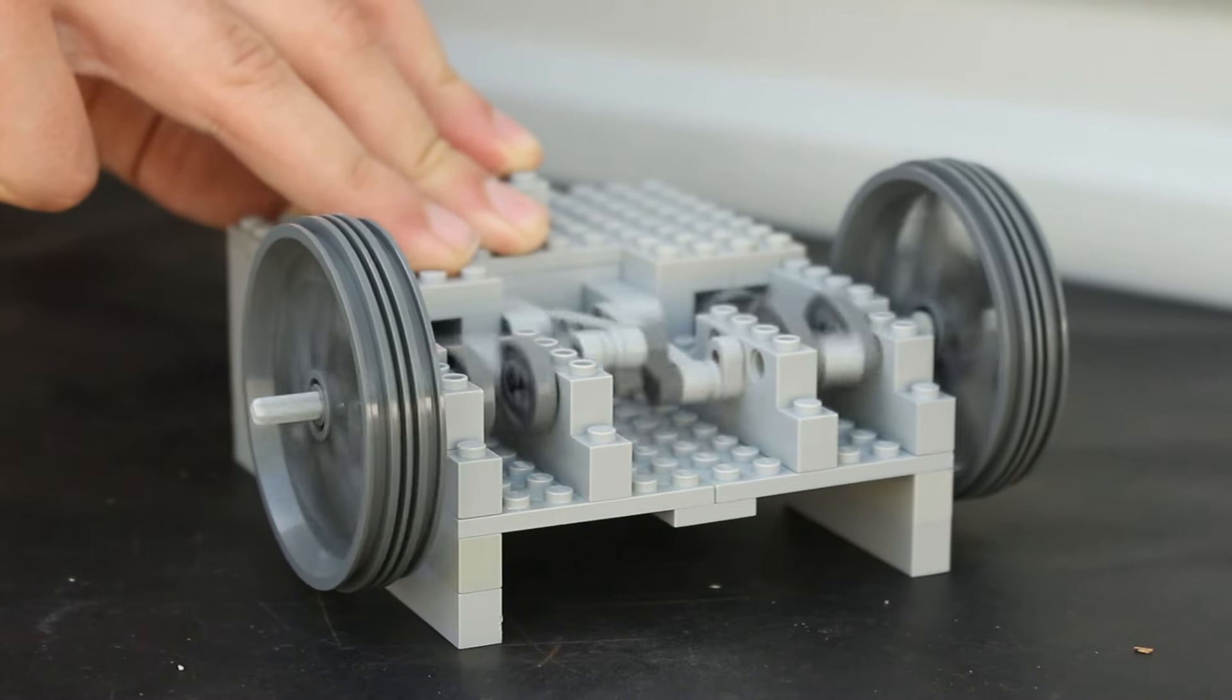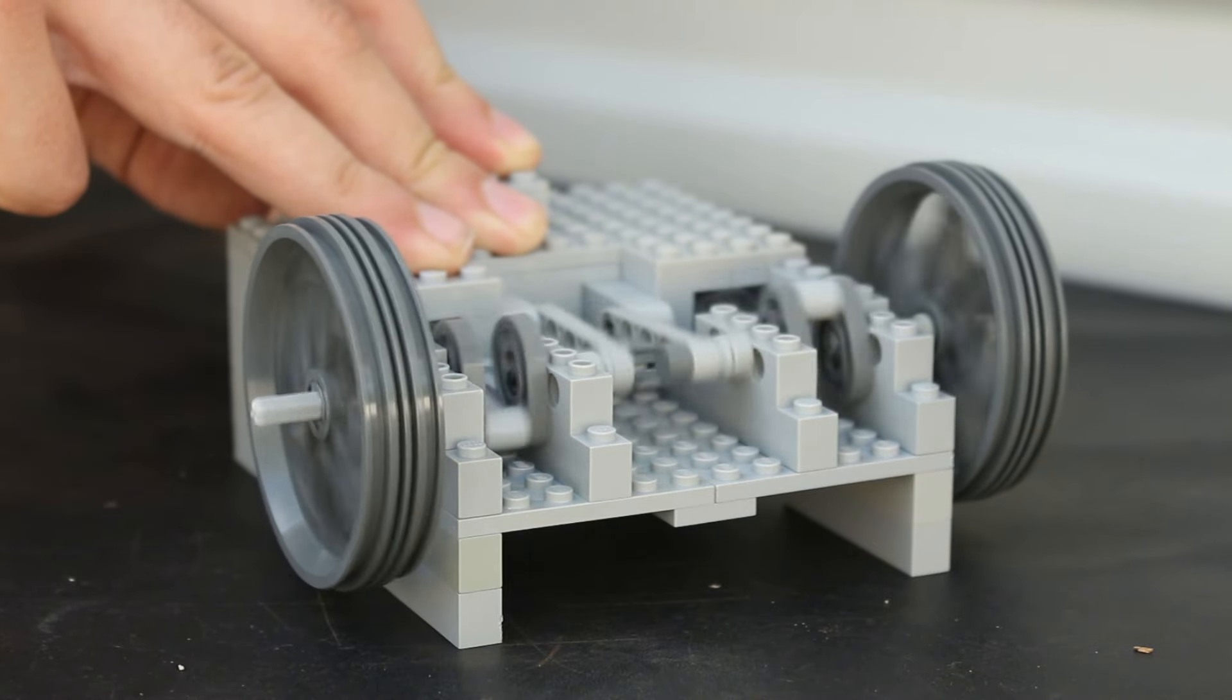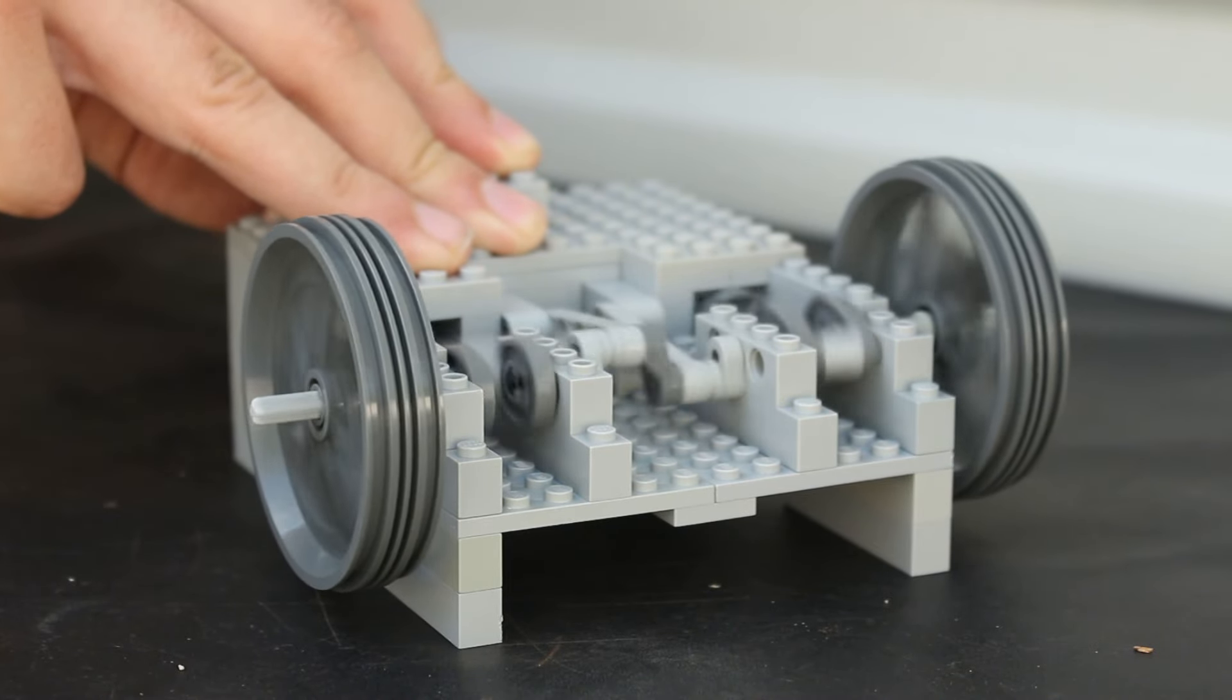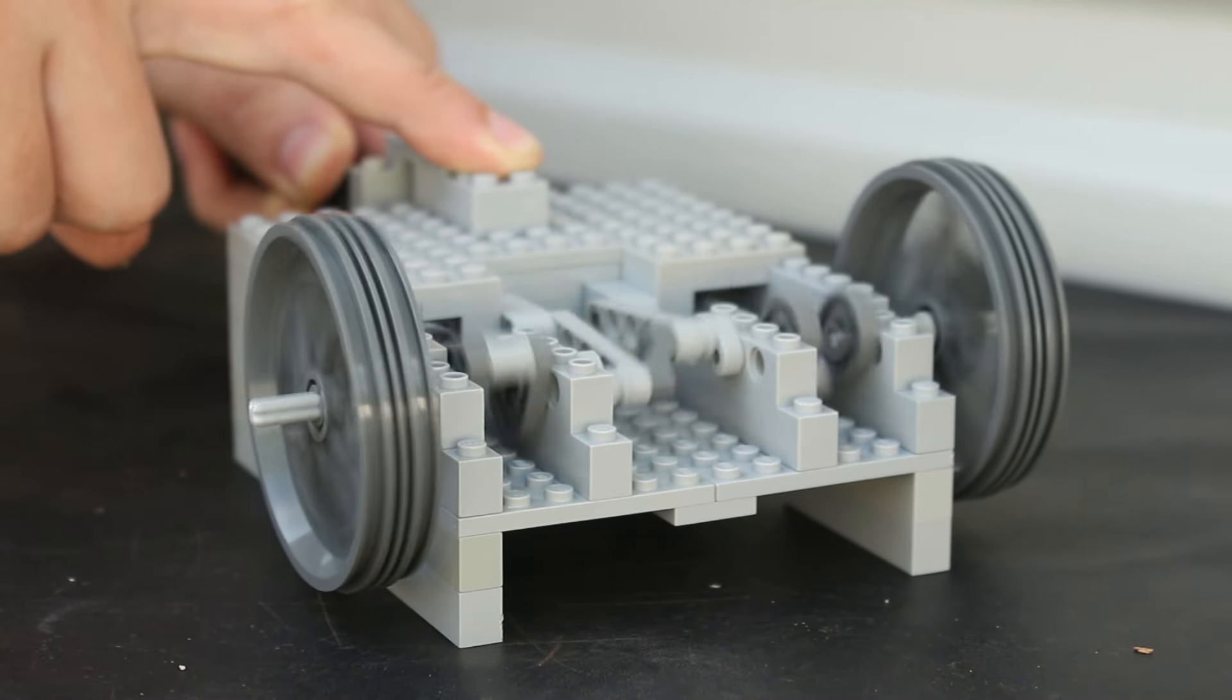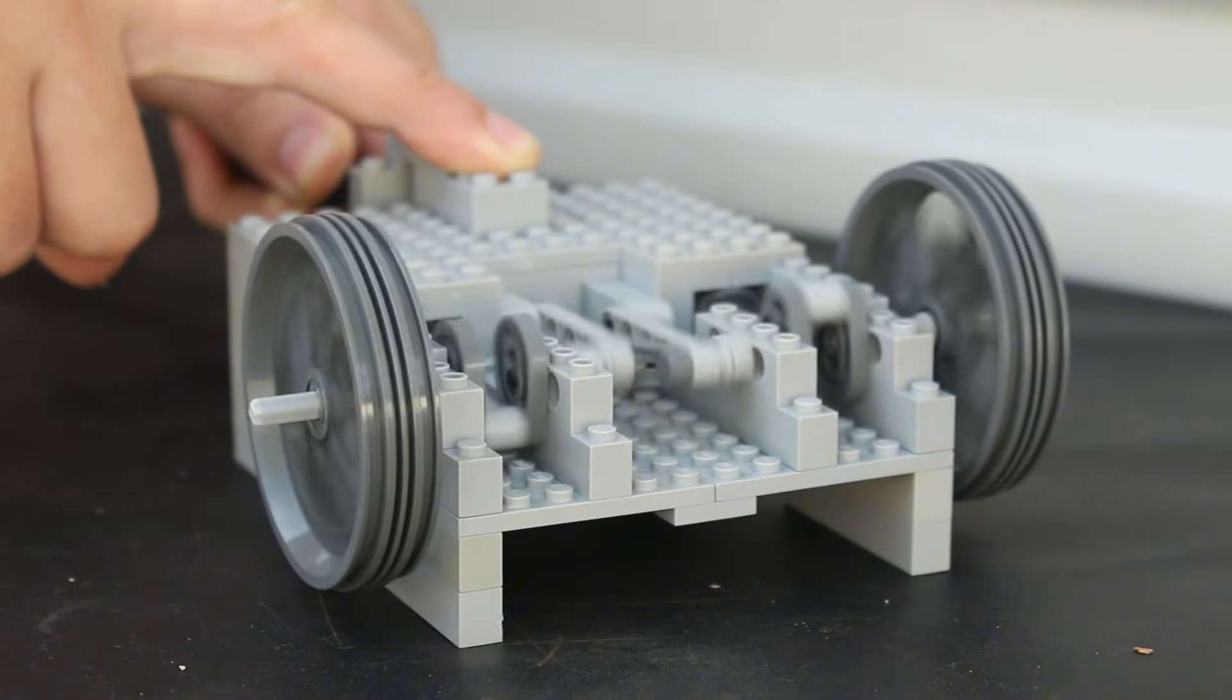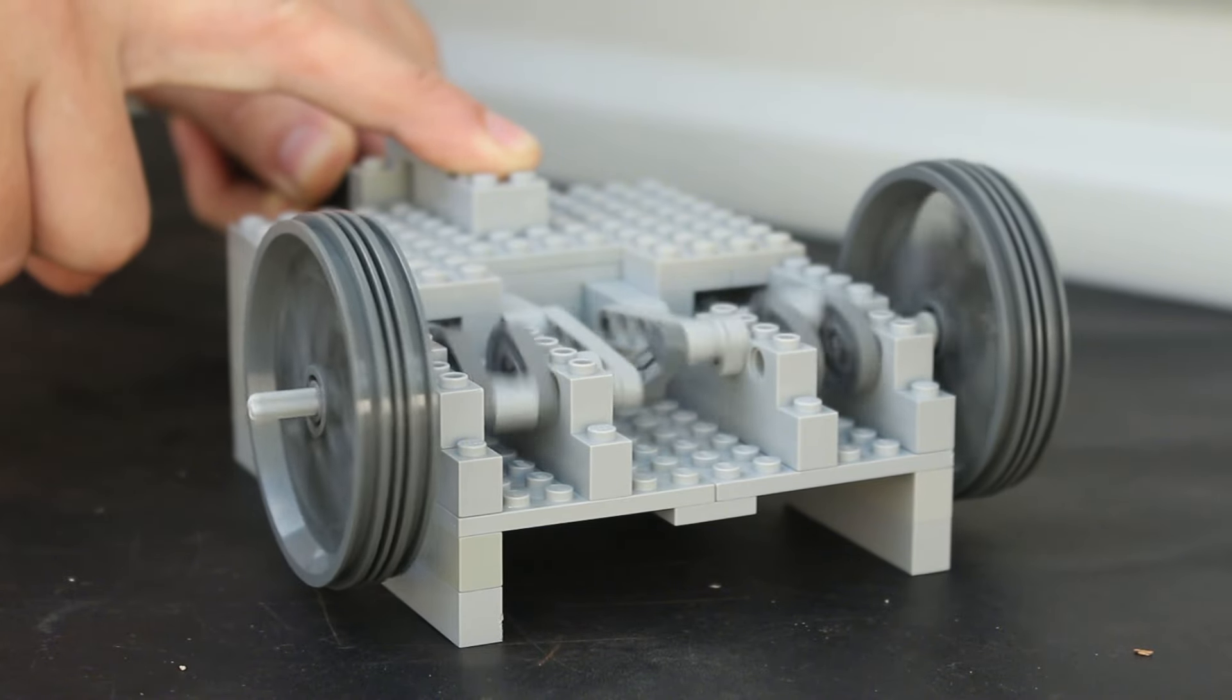Although it wasn't nearly as fast as the one cylinder engine, I'm still really happy with how it turned out and I had a lot of fun designing it. I'm definitely going to start building more steam engines in the future.